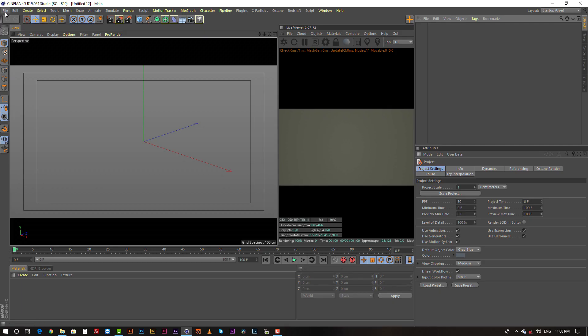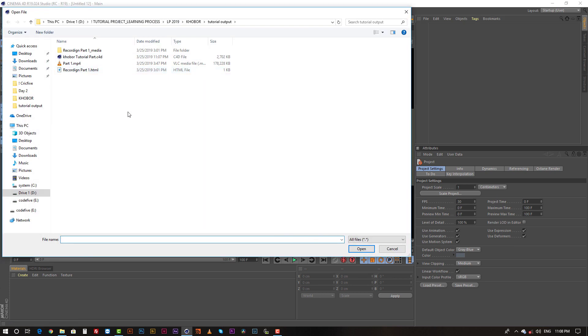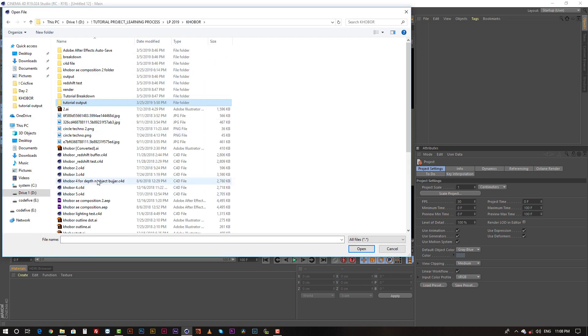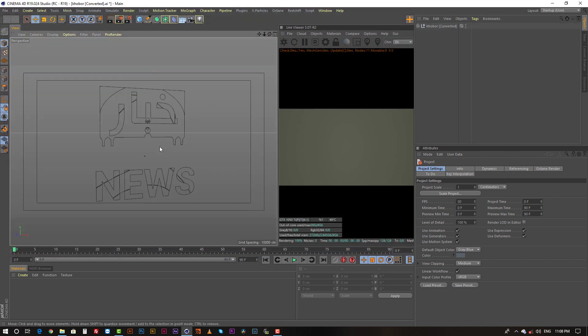The first thing I did here was import my Illustrator file into Cinema 4D, and then I changed it a little bit.